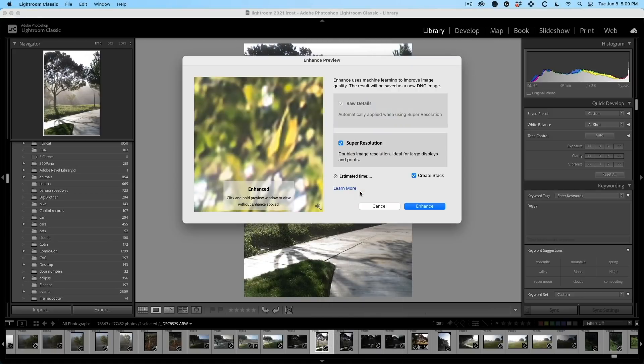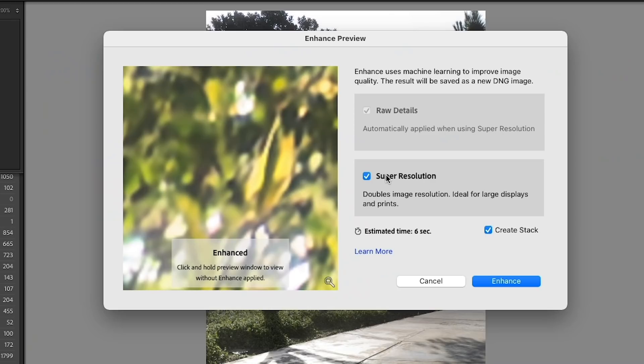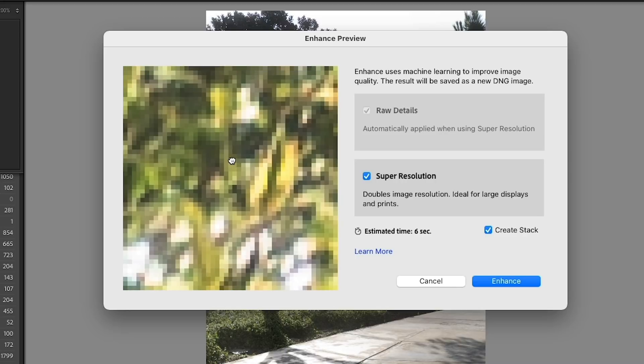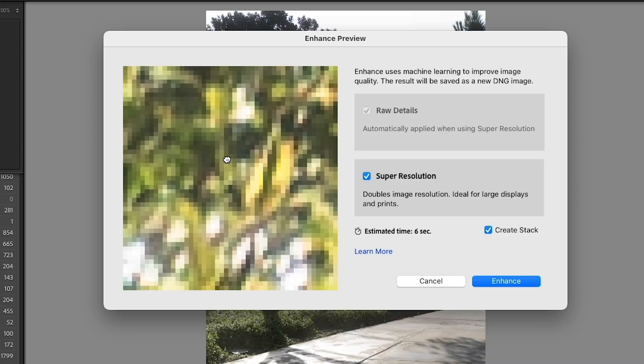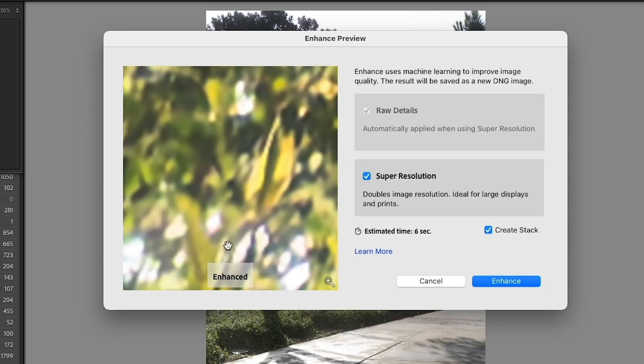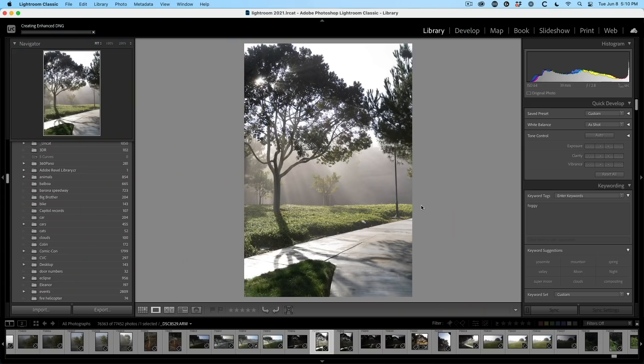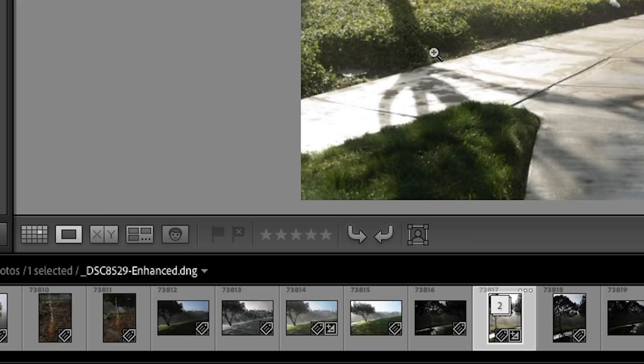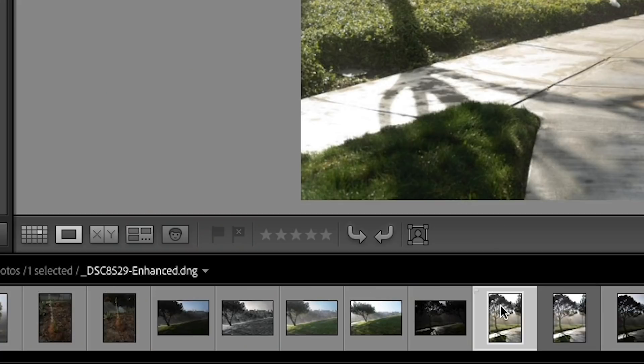So we right click and then we're going to choose to enhance the image. The enhance is going to pop open and now we have the option here to do super resolution. It tells me it's going to take about six seconds. If I hold it down, this shows what it looks like without enhance and this shows what it looks like with. So let's do that right now. And you'll see on the top left, it's telling us it's creating an enhanced DNG and it's put it in a stack because I chose that option.